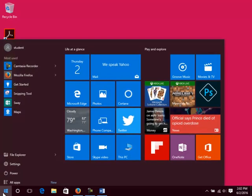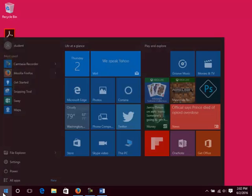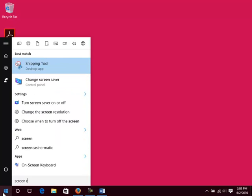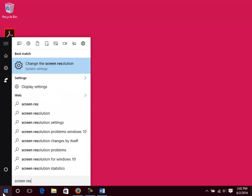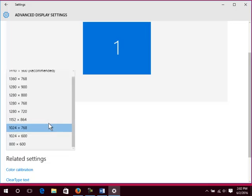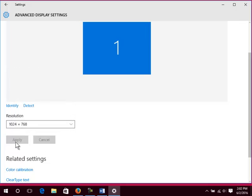Click Start. Type in ScreenRes. Click on Change the Screen Resolution. Choose 1024x768. Click Apply. Click on Keep Changes if prompted.